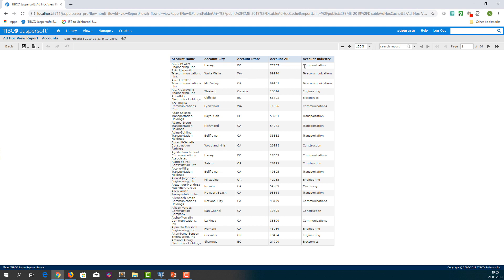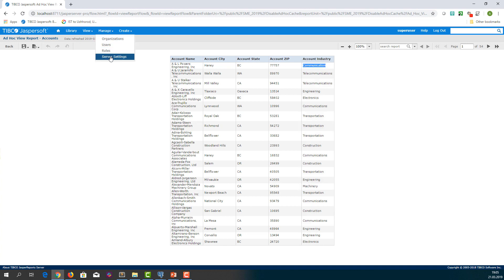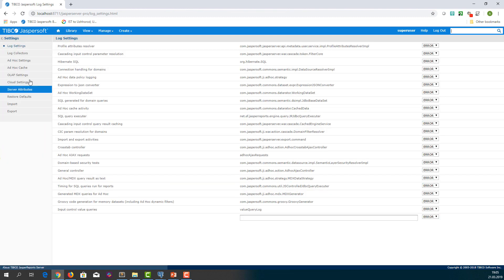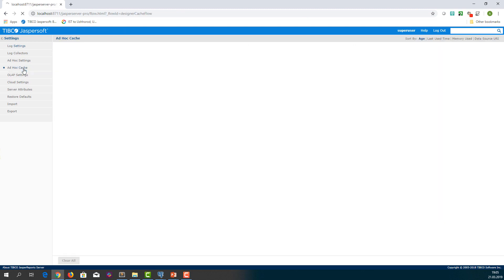As you can see, account industry is Communication. Let's check ad hoc cache entries. It's empty because no data are cached.